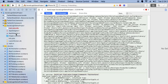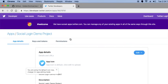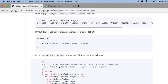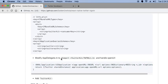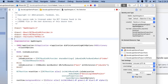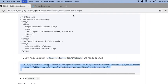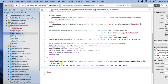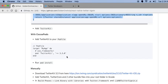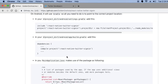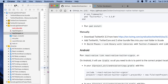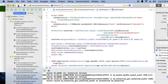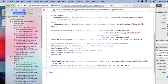Now go to the AppDelegate file and import TwitterKit. Add the open URL method for the callback function. After that, nothing else remains, and the project is successfully running.